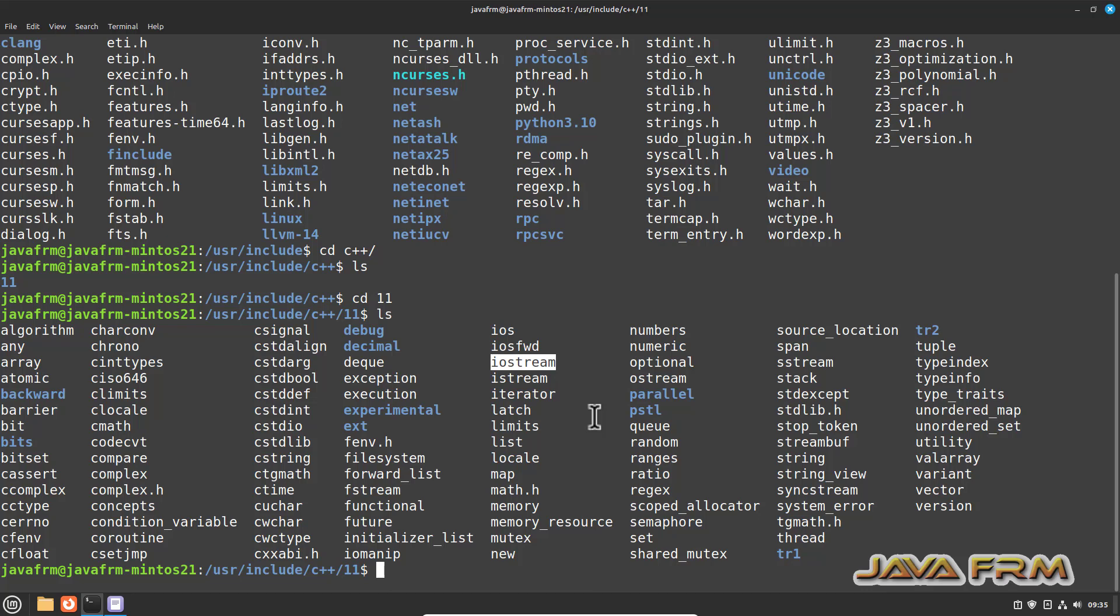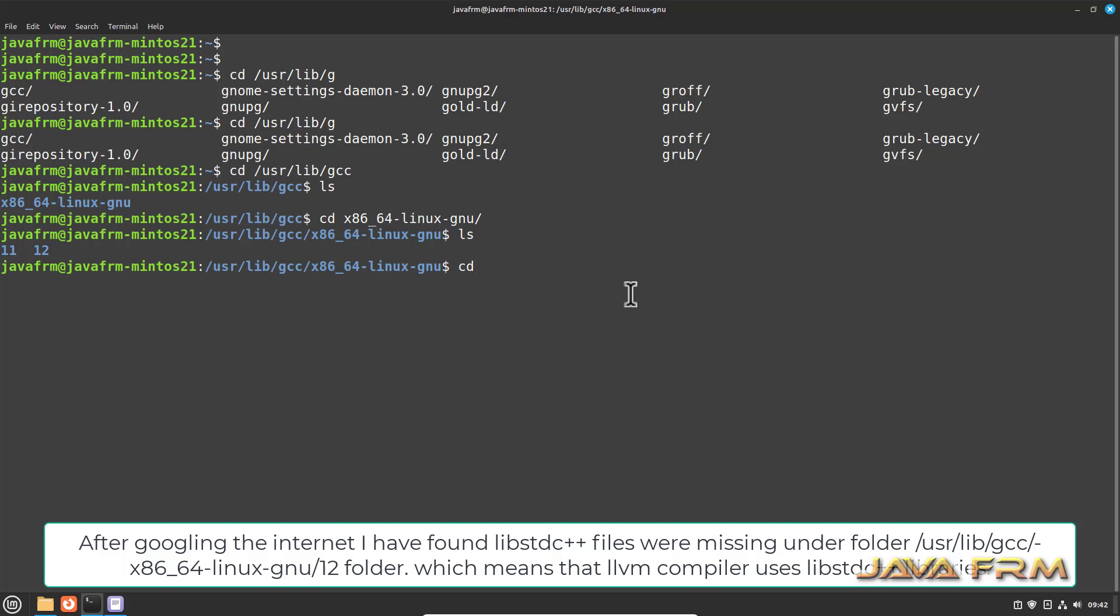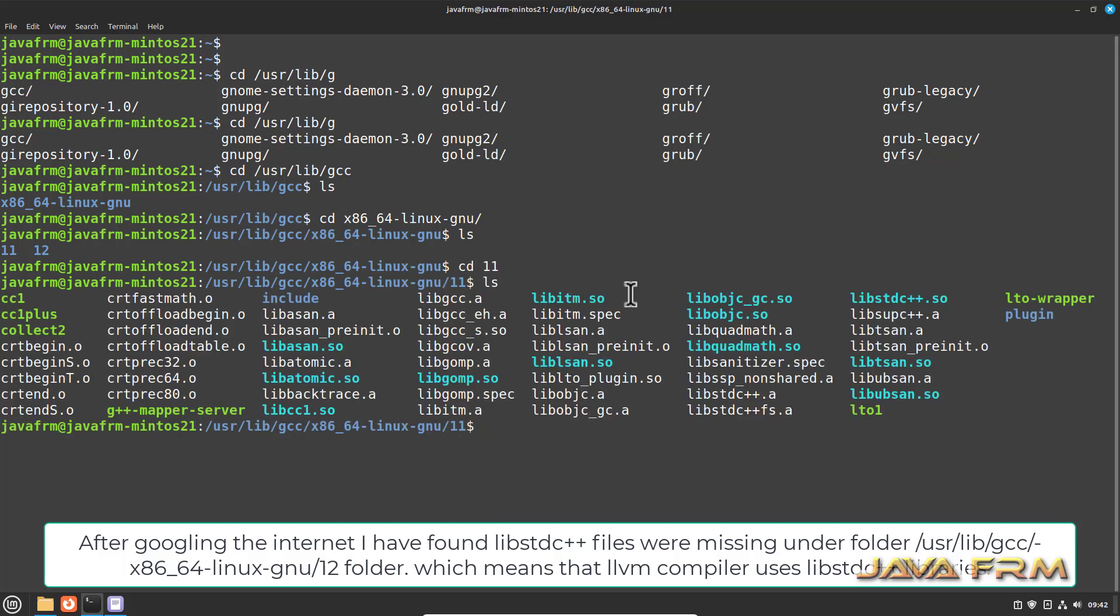So then what is the problem? Under x86_64-linux-gnu, there are two folders: 11 and 12.